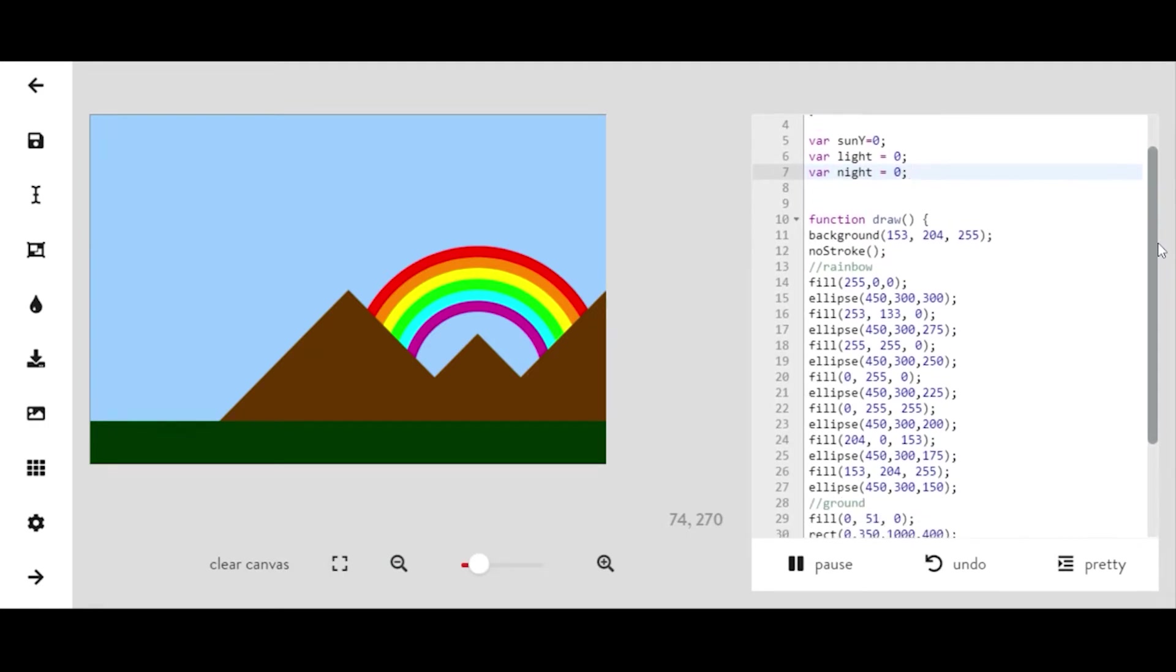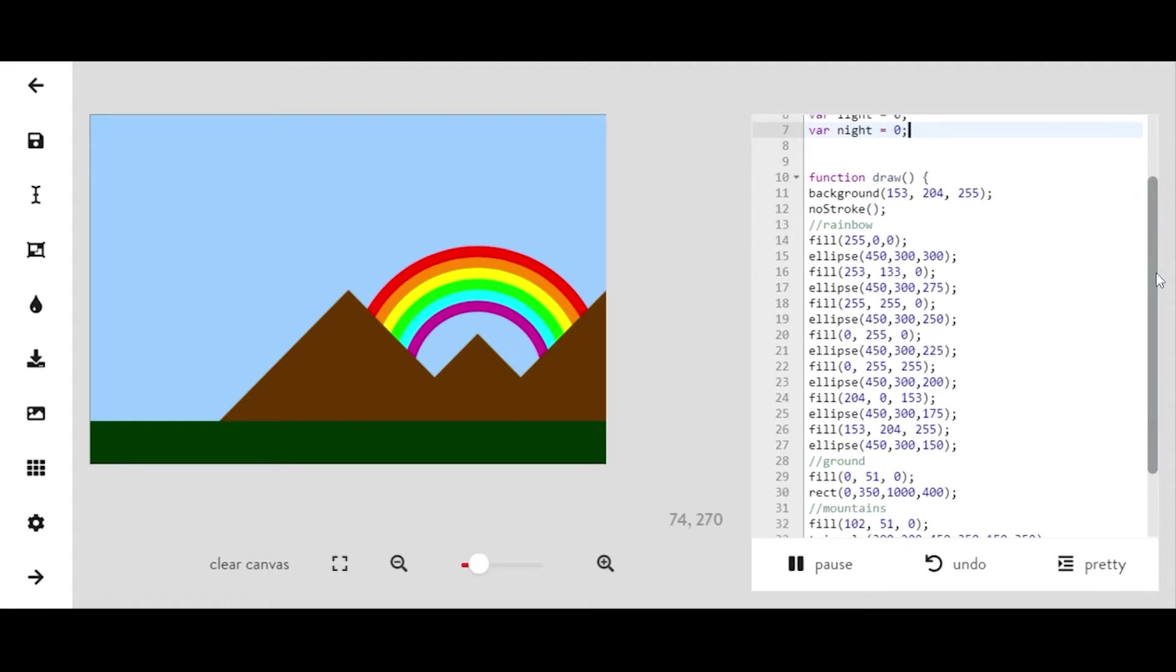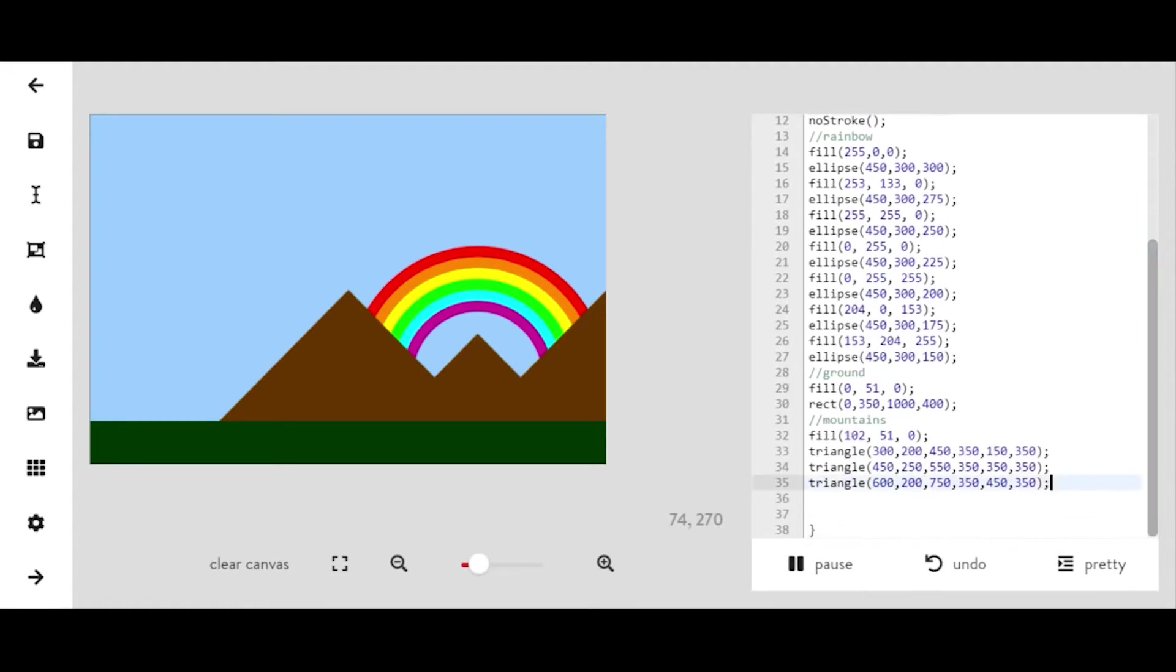You want to make sure if you don't already have a sun in your landscape, you need to add one in for this animation.